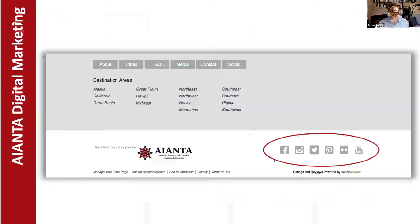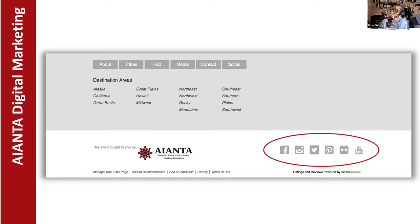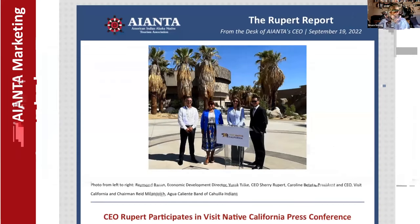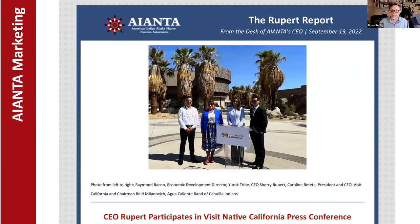In addition to having a presence on NativeAmerica.travel, once you list with us, there are a lot of marketing opportunities. We push it out on all the social media — Facebook, Instagram, Twitter, Pinterest, Flickr, and YouTube. Whenever I do a new listing, I make sure our social media person knows about it and can push it out. You get a lot of coverage with your listing in all of our IANTA marketing tools. There's also the Rupert Report newsletter — we always promote new businesses and tribally owned businesses and tribes. Once you have that listing up, we make sure our marketing department knows about it and can put it in the newsletter.